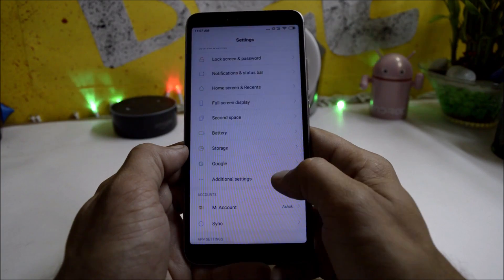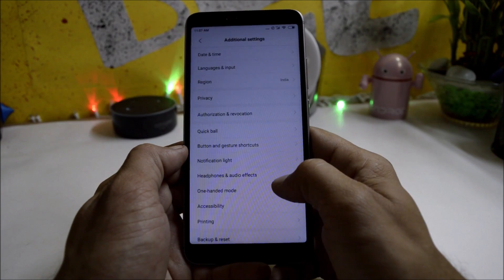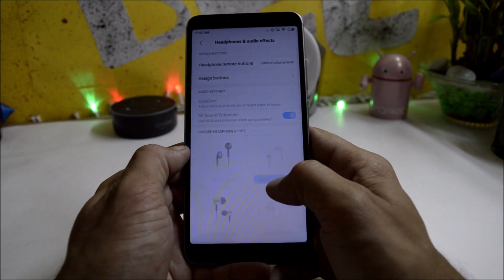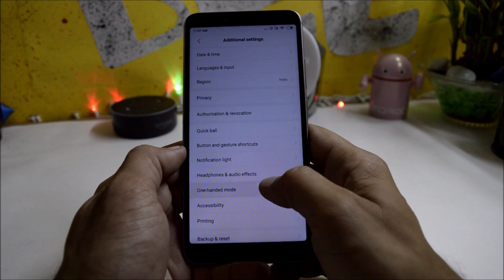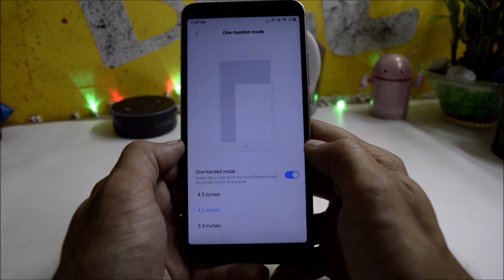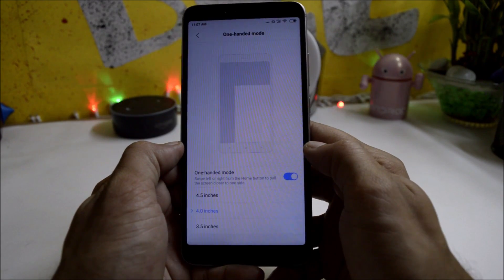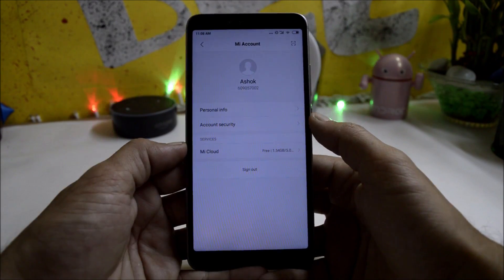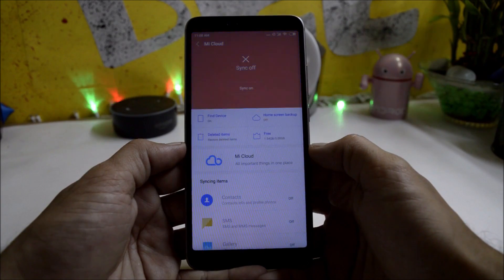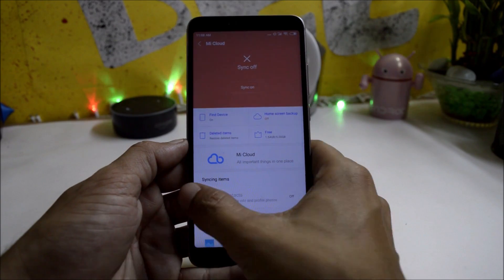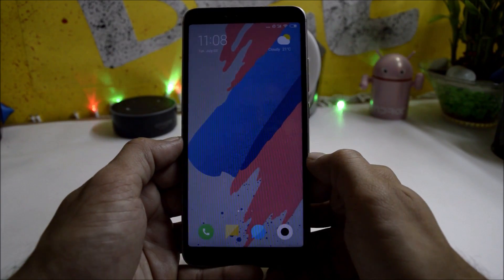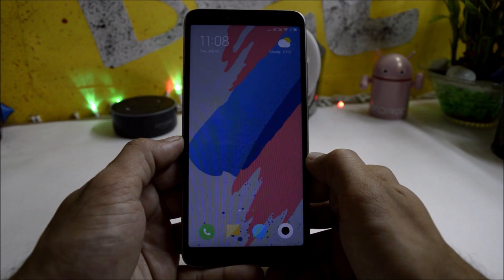Additional settings have options like headphone and audio, one-hand mode to use the device with a single hand, and MI account and MI Cloud, which are working perfectly fine on this ROM.